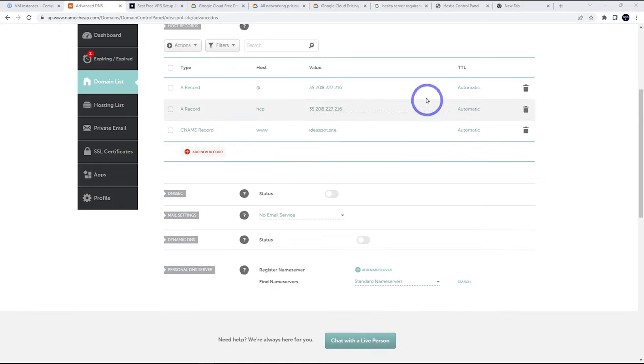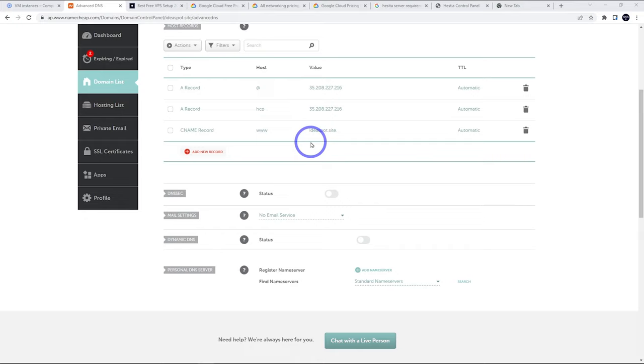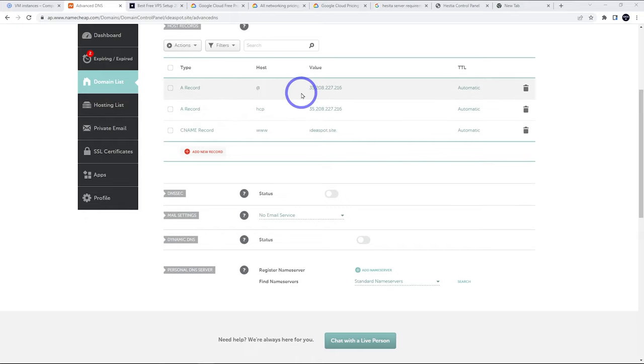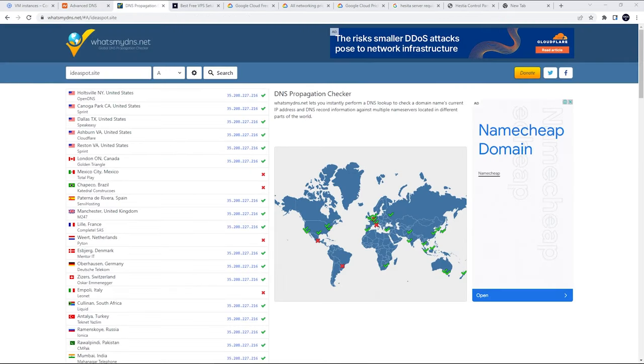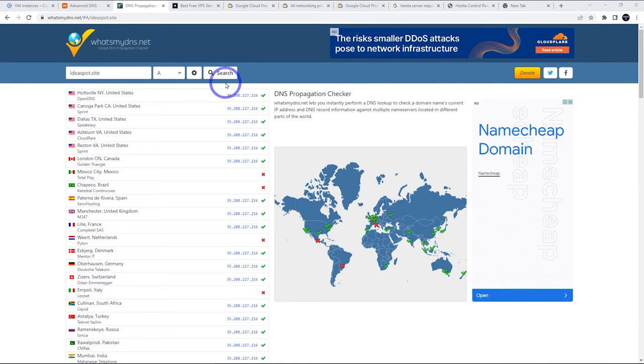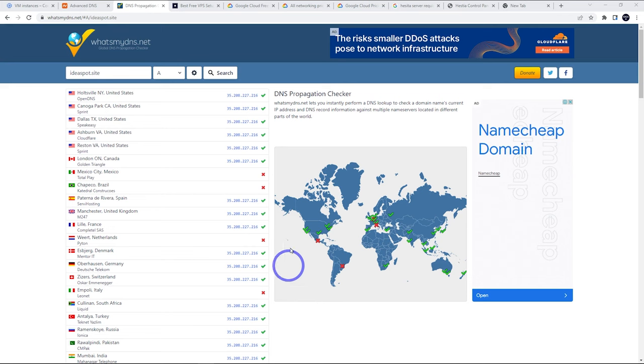Now we will need to wait a few minutes for these changes to actually take effect. I like to head over to whatsmydns.net and just check that these IP addresses are set up and working. Over here on whatsmydns.net, I've plugged in ideaspot.site. We're searching for the A record, clicking search there, and we can see that it is hitting the IP address. This should be fine to go ahead and proceed with the tutorial.